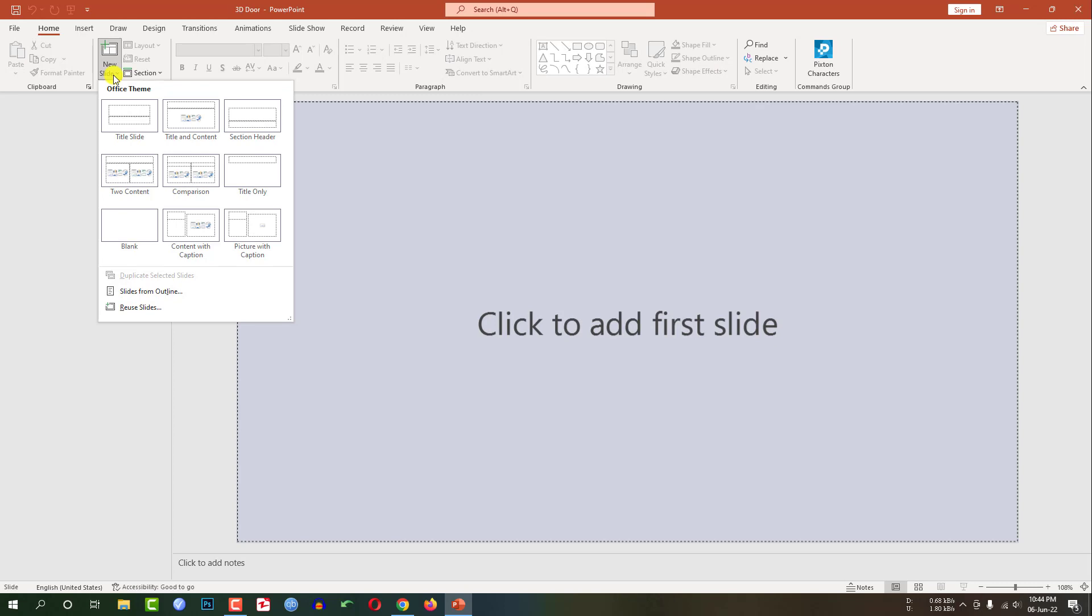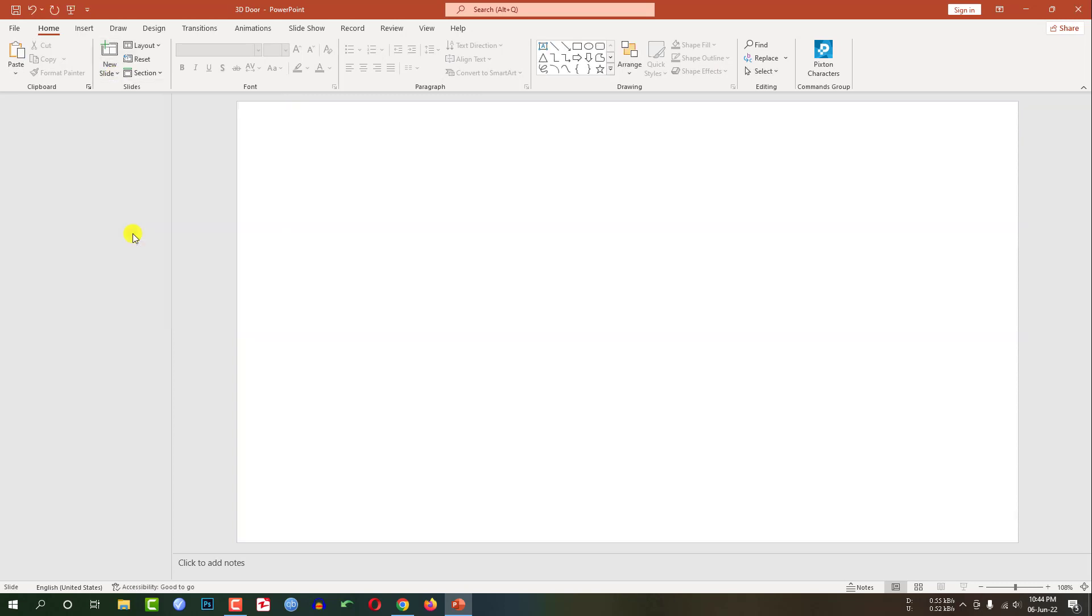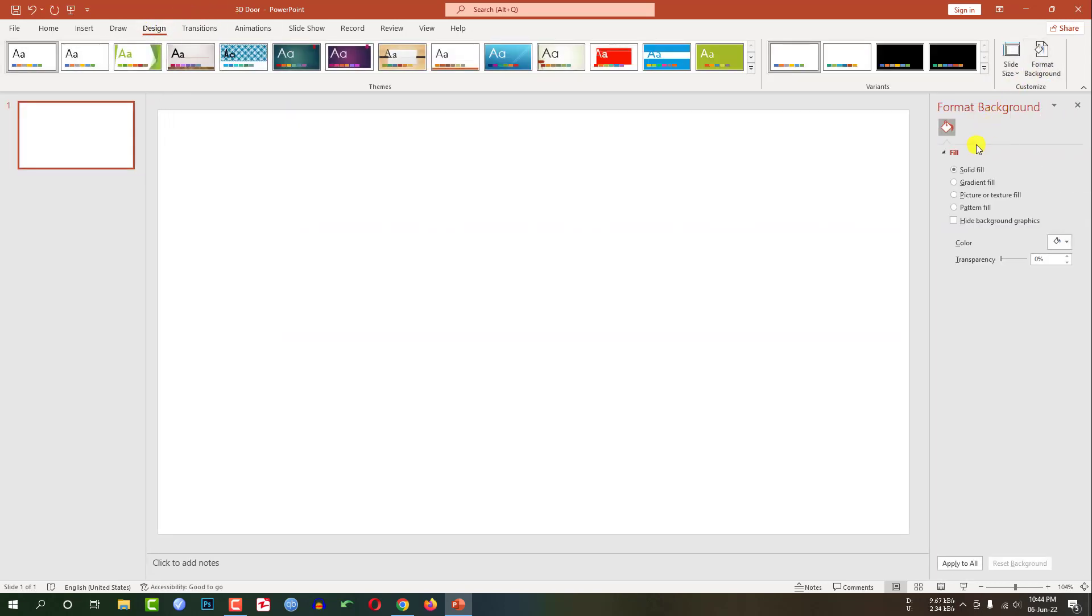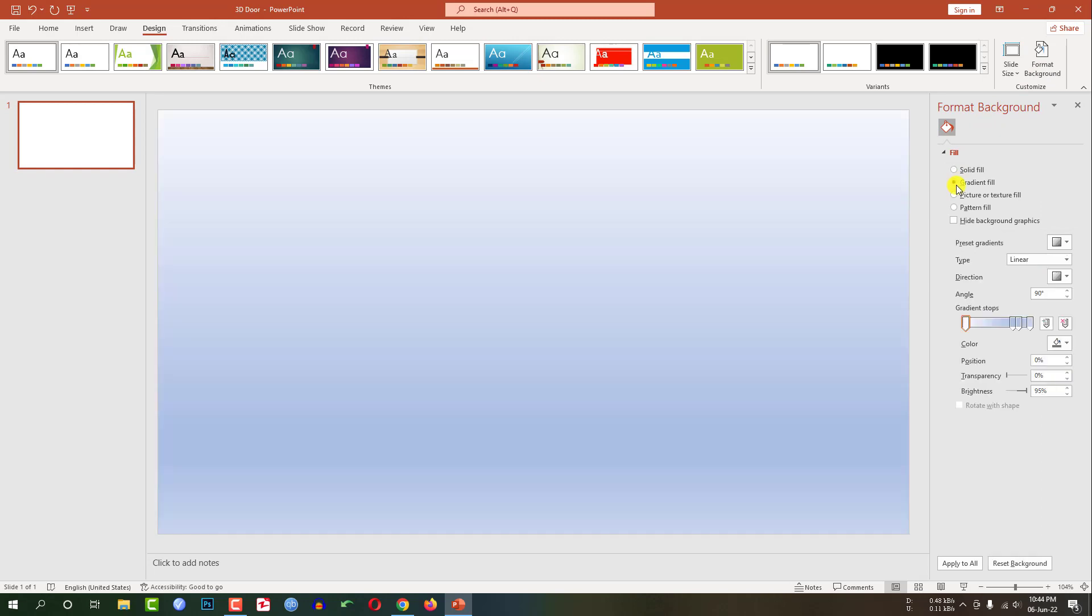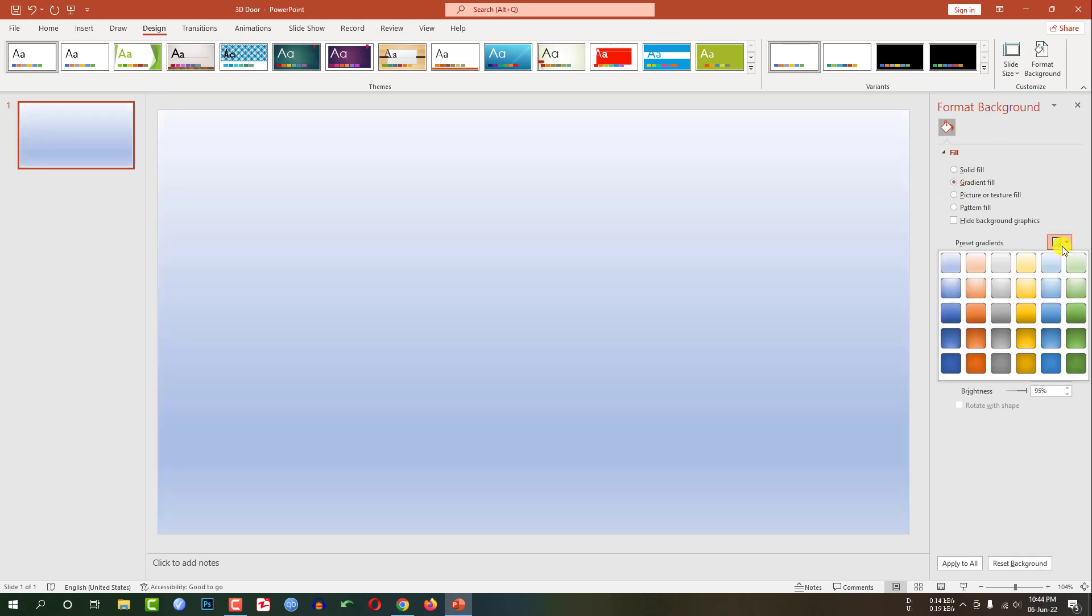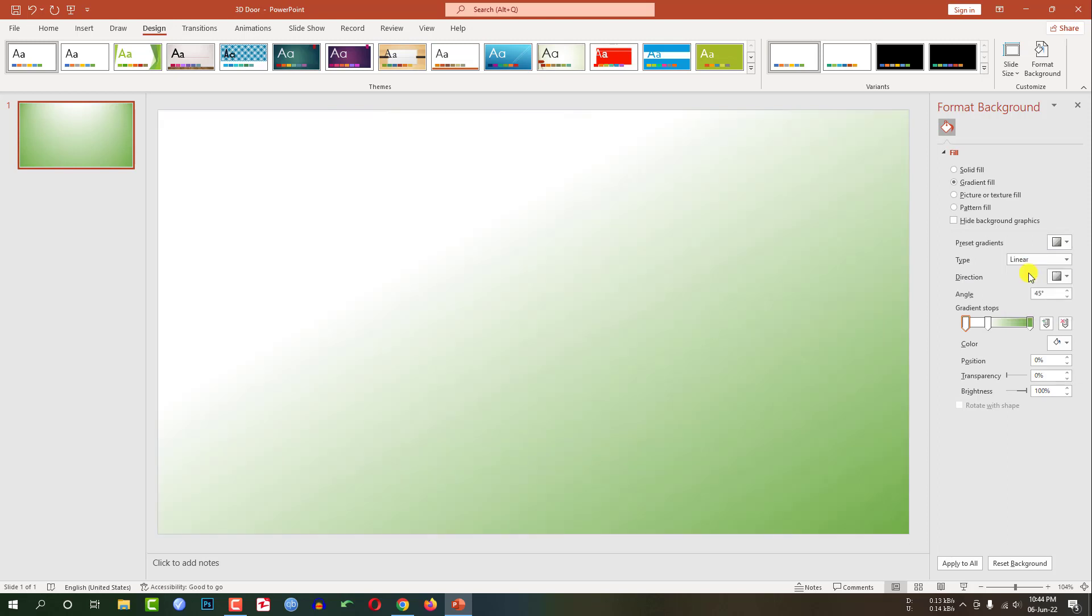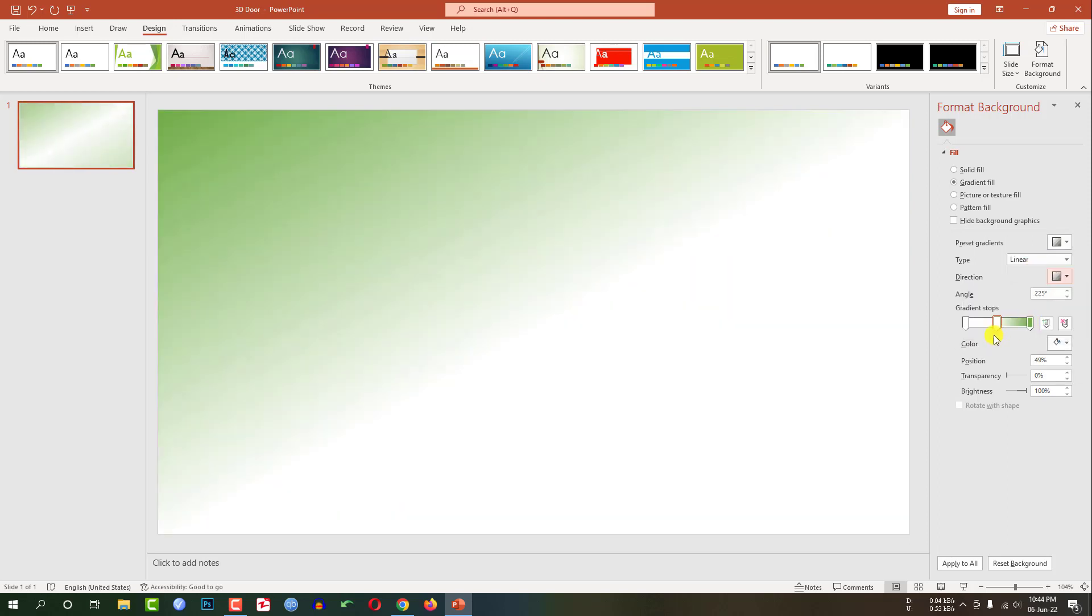Go to new slide, insert a blank slide. Go to design, go to format background, gradient fill, select a background color. Select the type, linear, select the direction. This is perfect.